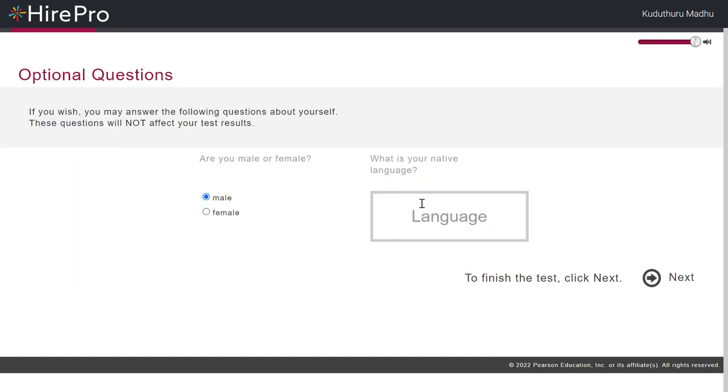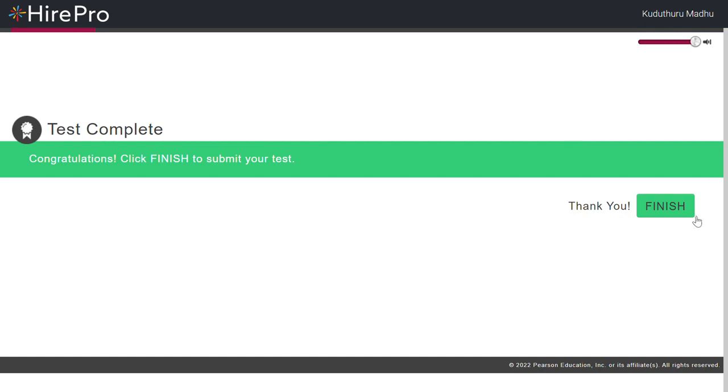This is the end of the test. If you wish, you may continue and answer the following questions about yourself. These questions will not affect congratulations.